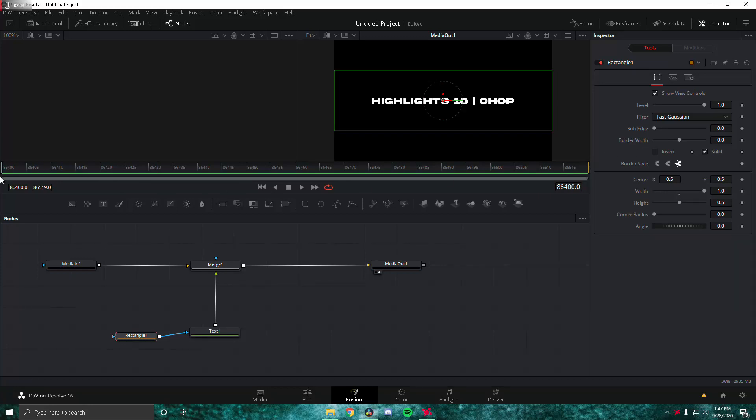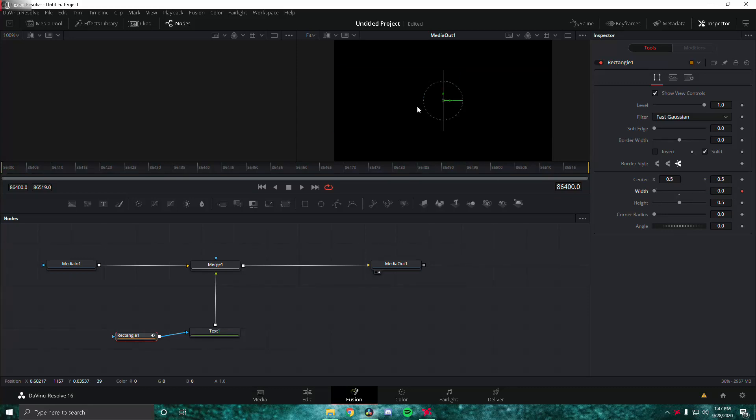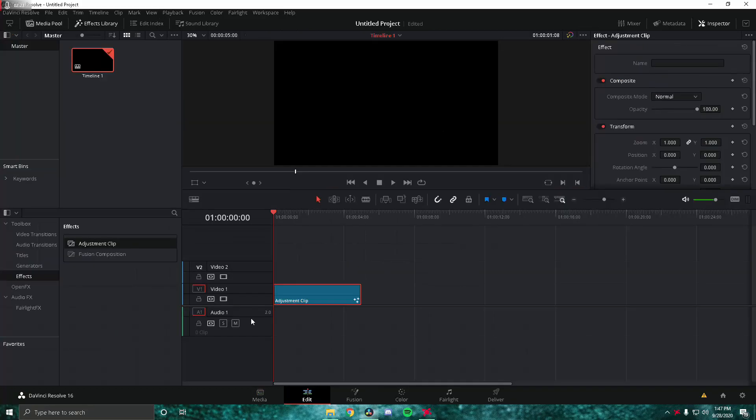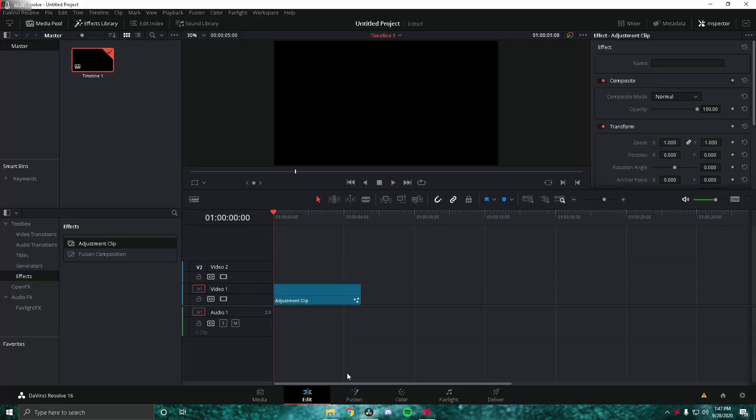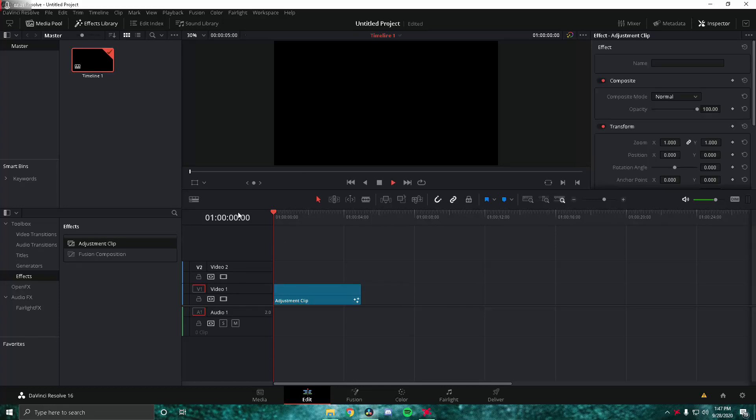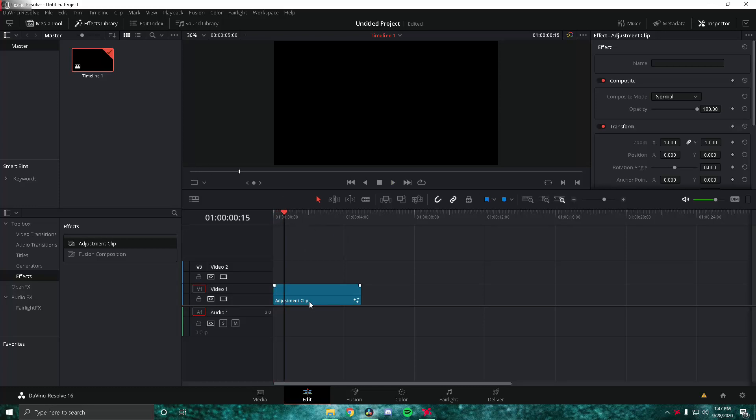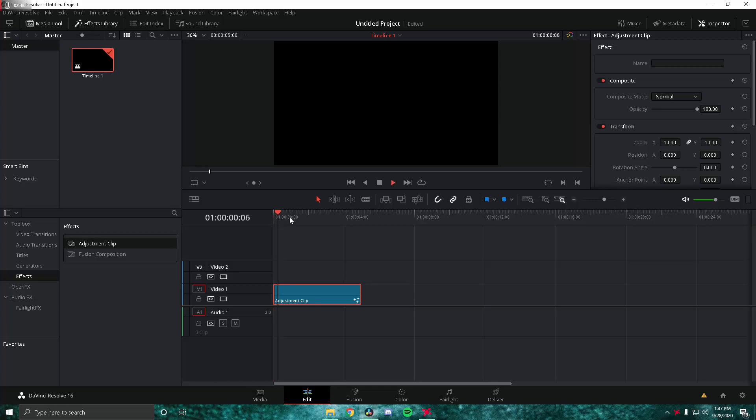We're going to go to the first frame here and keyframe the width so that it is 0, so you can't see the text whatsoever. Then we're going to play this a little bit. Let's see how many frames I want it to expand. I think like 15 frames looks pretty good. Play it for however long you want the text to be expanding for. I'm going to do 15 frames, it says 15 right here, so I know this is the 15th frame.